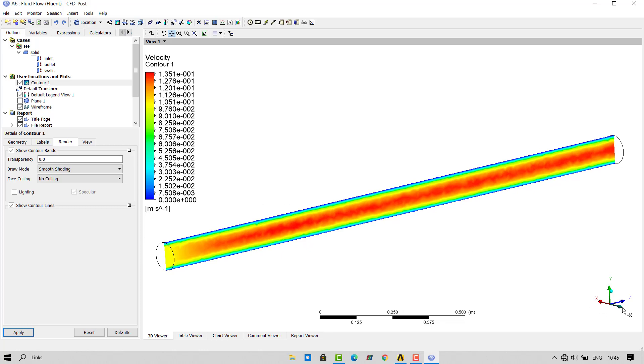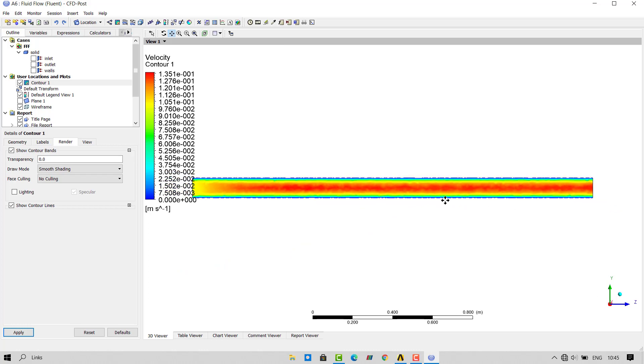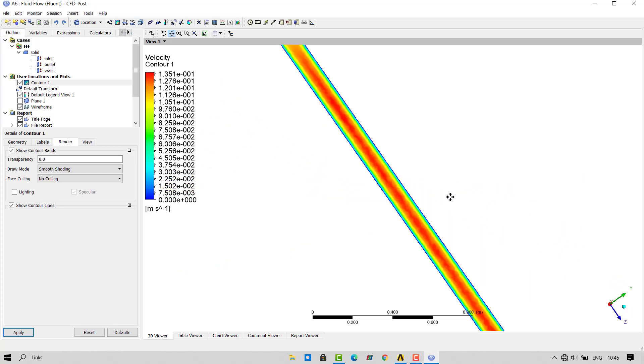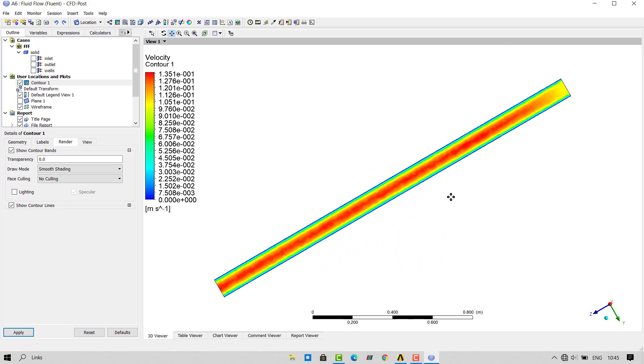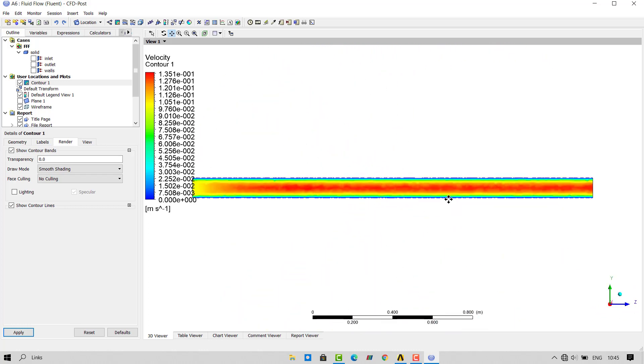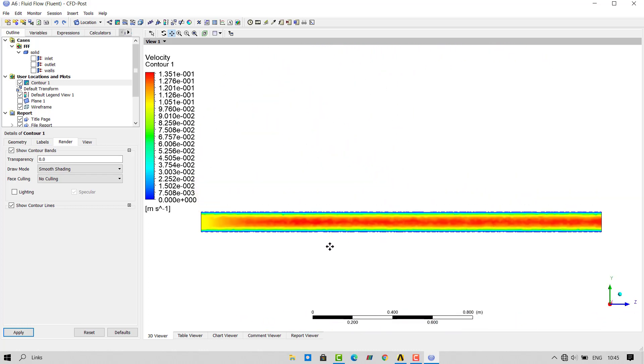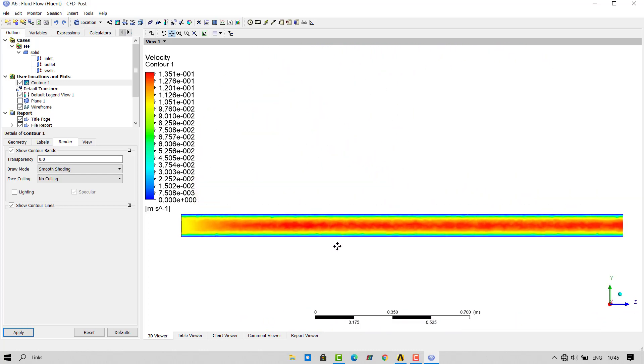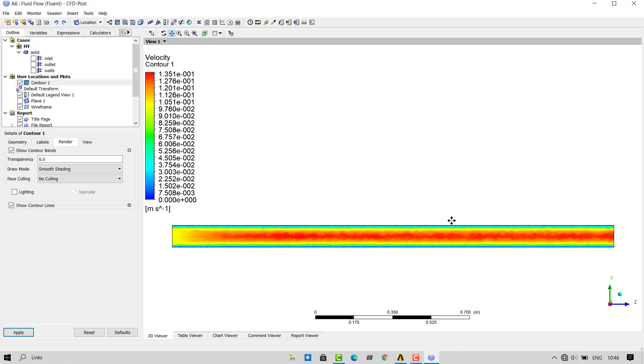Here we can see that from inlet to outlet the flow has developed. At the inlet we have given flow as 0.1 meter per second. But while reaching up to outlet it has increased to 1.3 meters per second. These are just for demonstration purposes. The values cannot be compared with the experimental results.